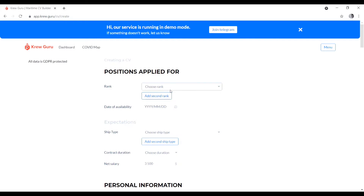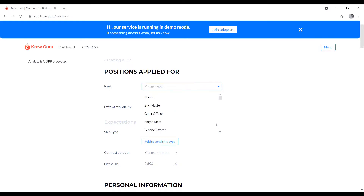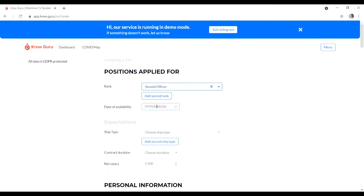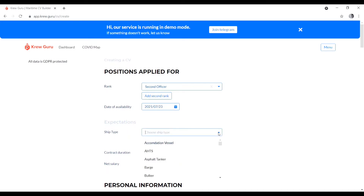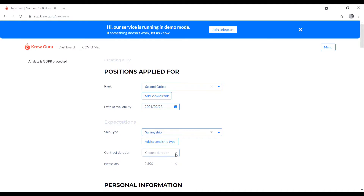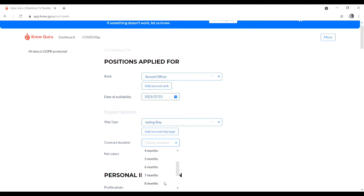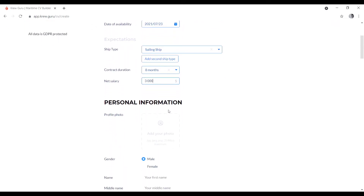First, choose your rank — I will select Second Officer. You can type it or choose from the list. If you want to add more ranks, you can. Then choose the date of availability, select your ship type — I'll type 'sailing ship' — then choose your contract duration, I'll choose eight months, and enter your net salary.